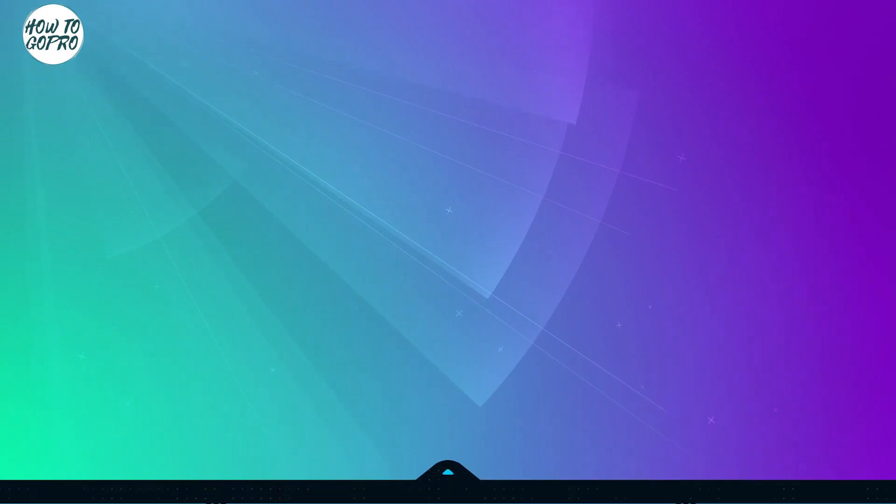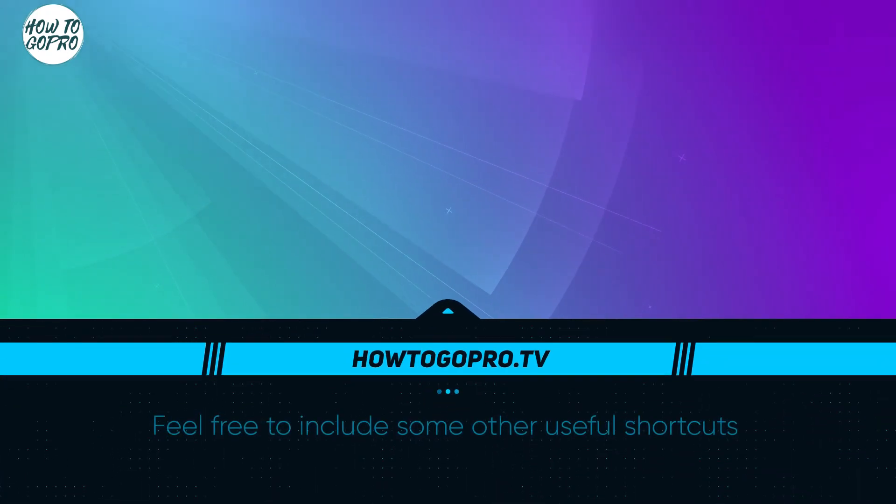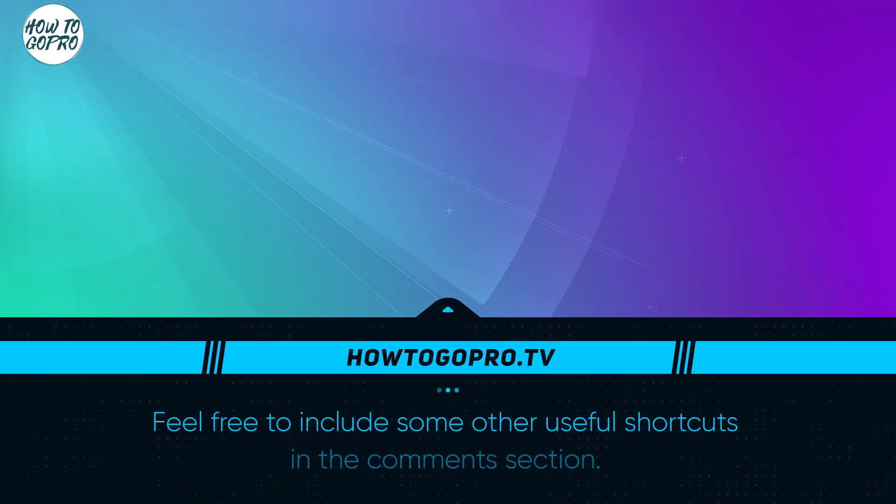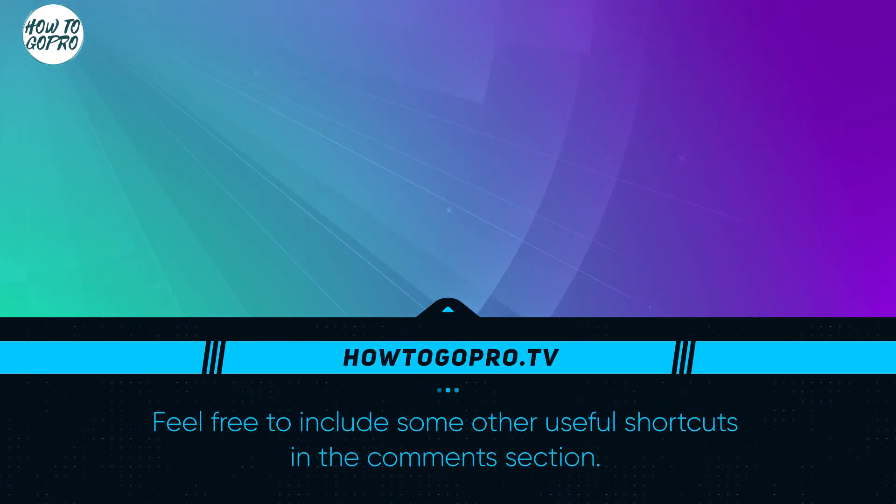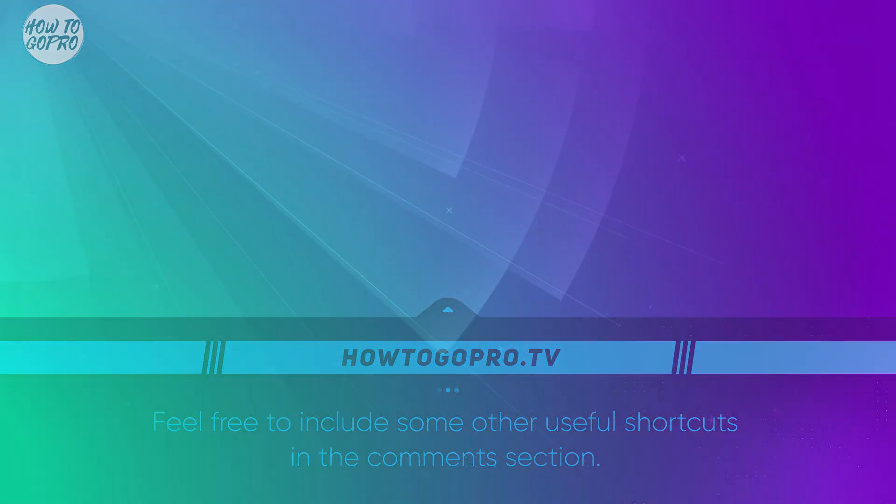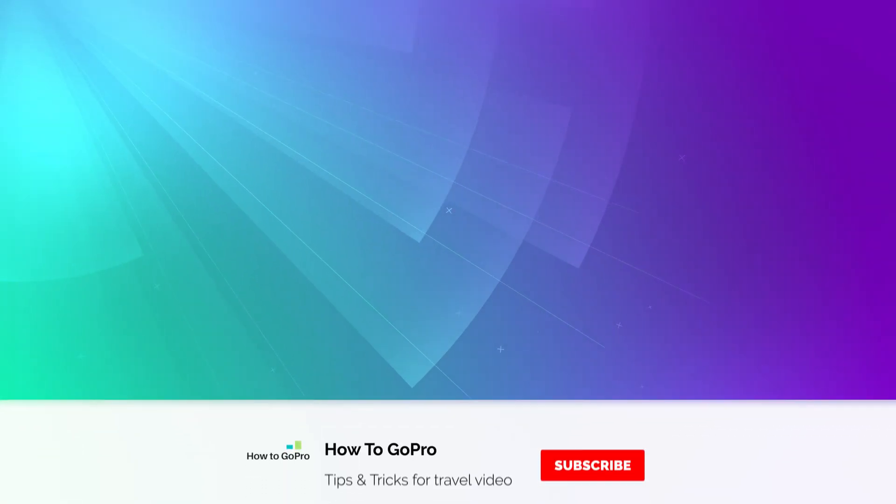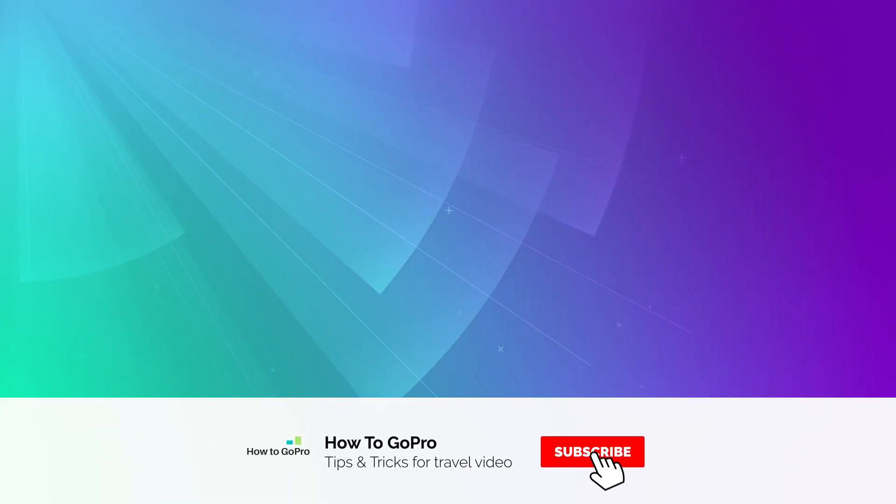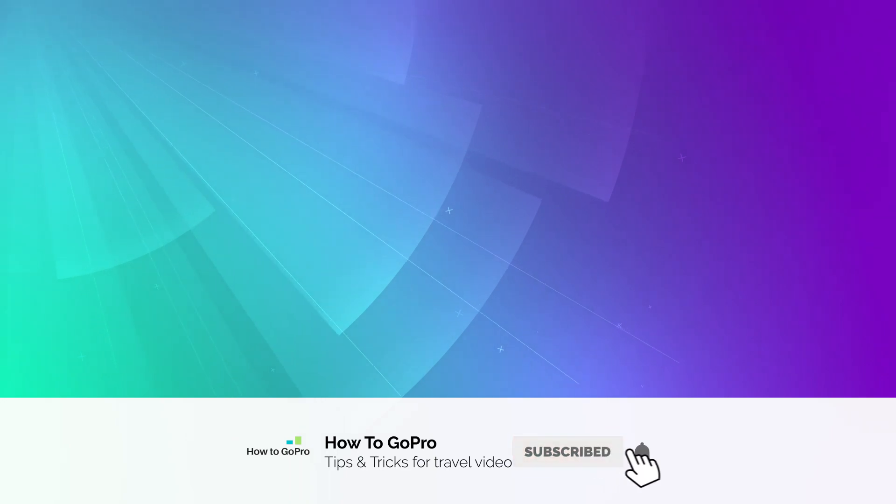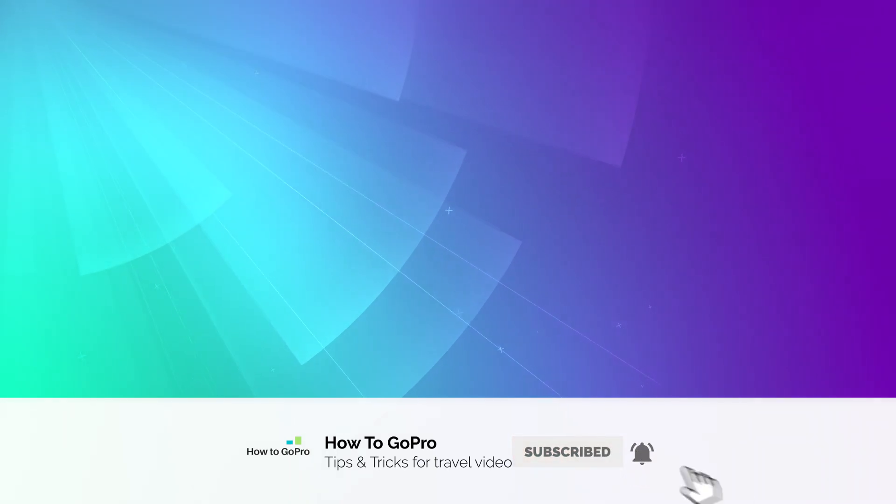Feel free to include some other useful shortcuts in the comment section. Please, leave a like and subscribe for more. I'll see you next time.